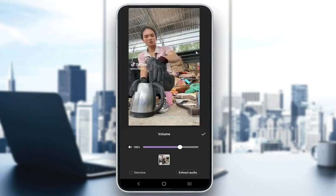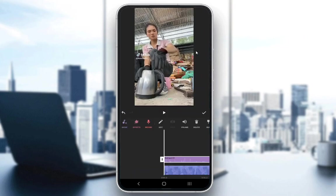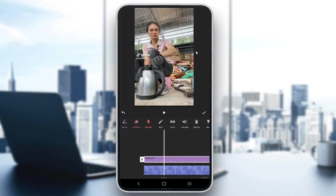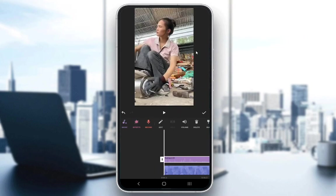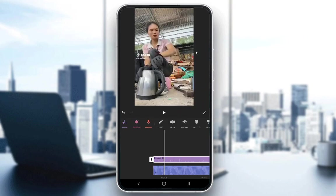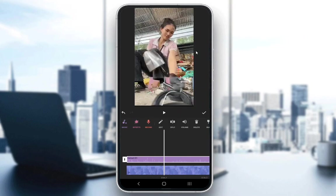Once you enter the volume button, you will see this screen. When you come to this screen, what you want to do is click on the extract audio button. Once you click this button, your audio from this video will be extracted and you can do with it whatever you please.